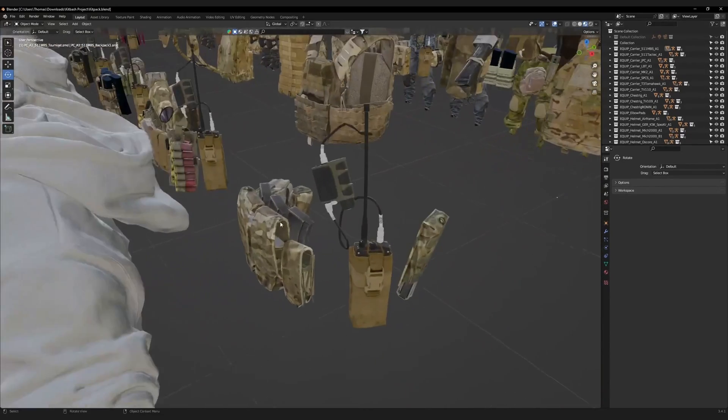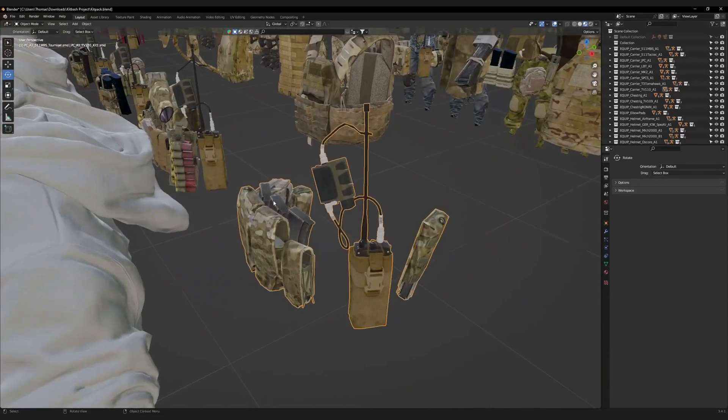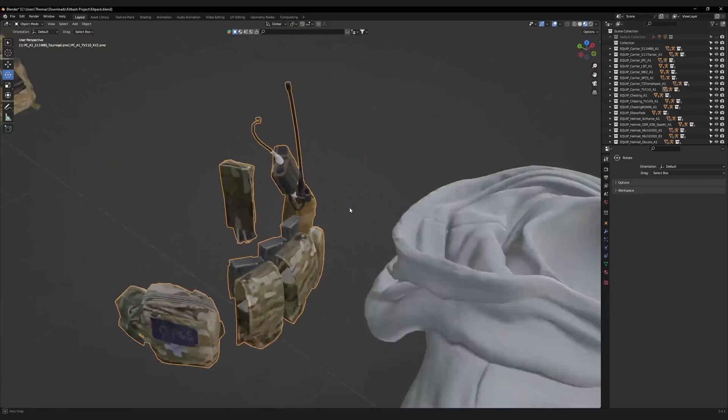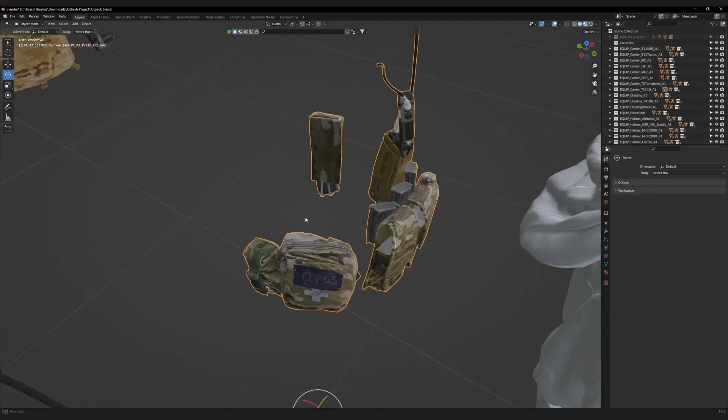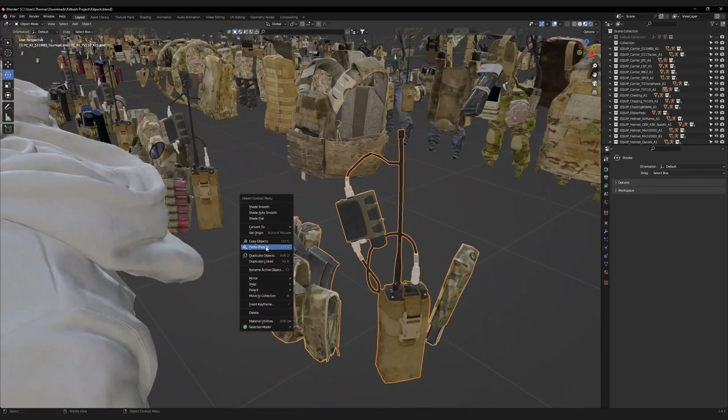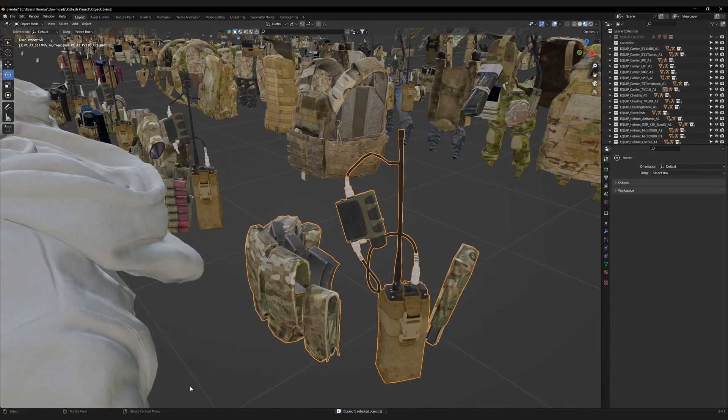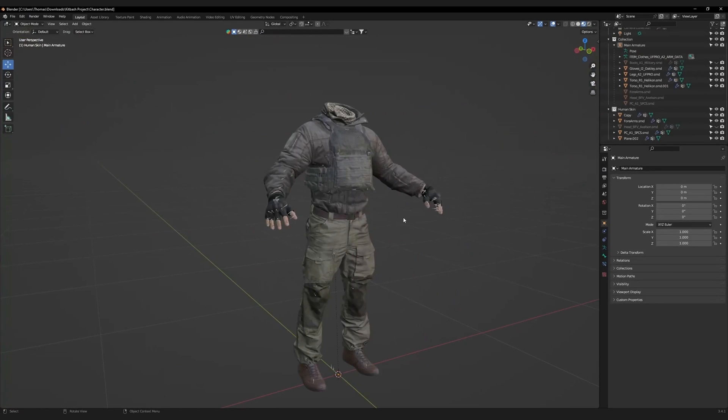I'm going to select this one, but I'll be removing the radio later. Right-click, copy, and paste it into our character scene.